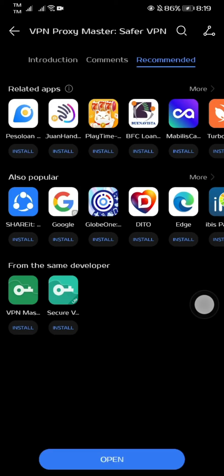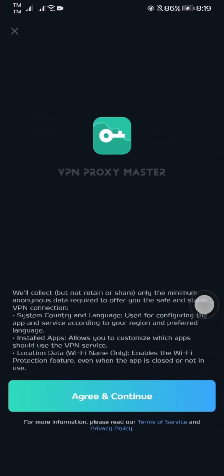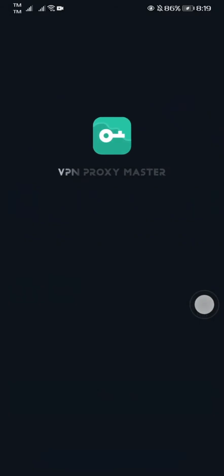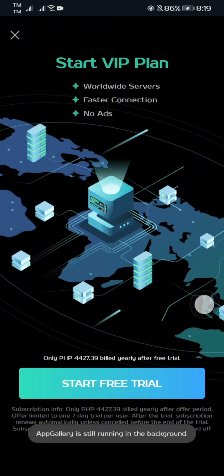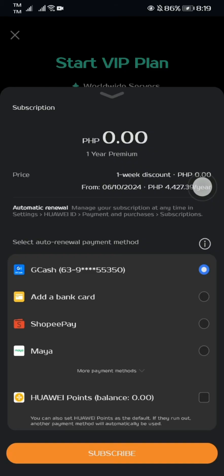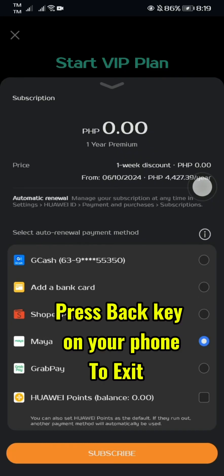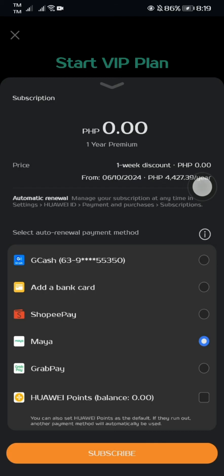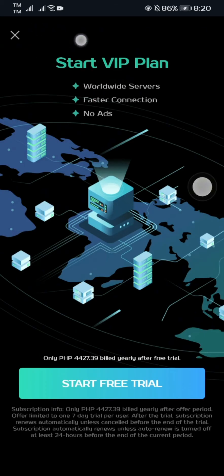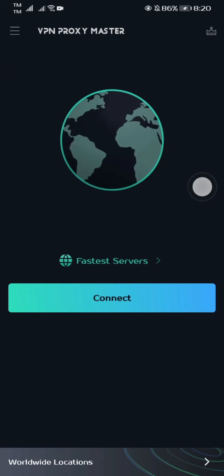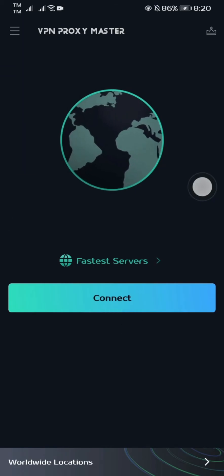After the installation, open VPN Proxymaster and tap Agree and continue. Tap Start Free Trial. Just ignore the options and press the Back key on your phone to exit. Then tap the cross icon on the upper left side of the screen.